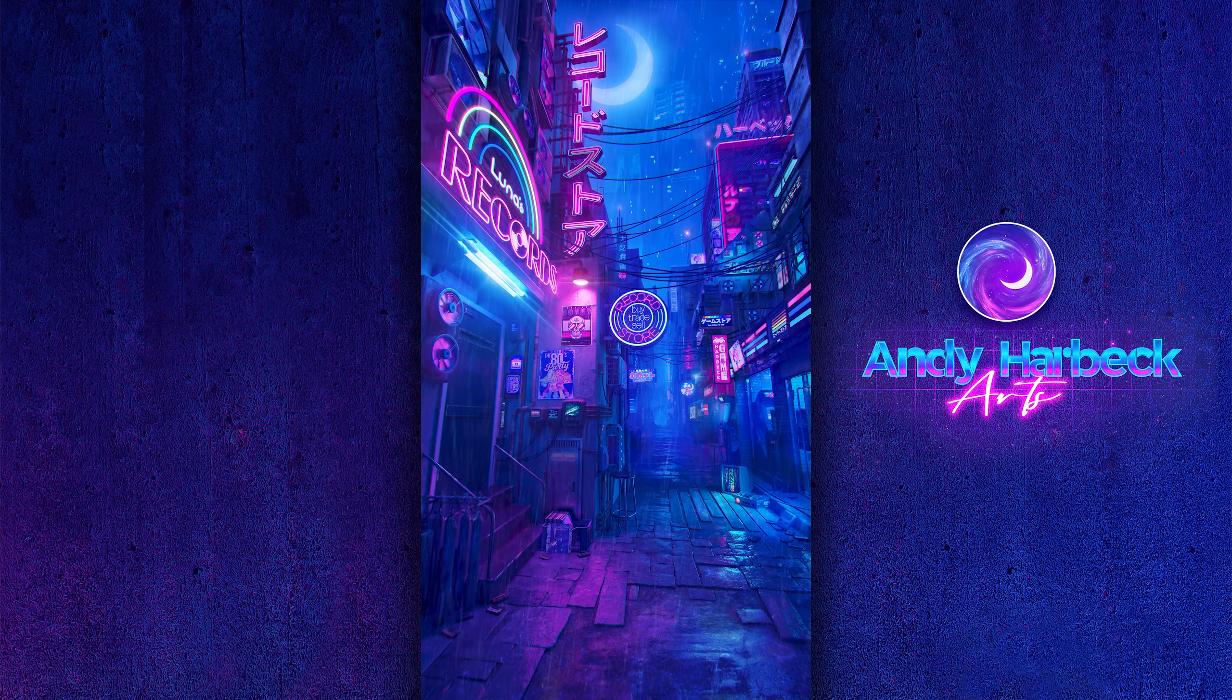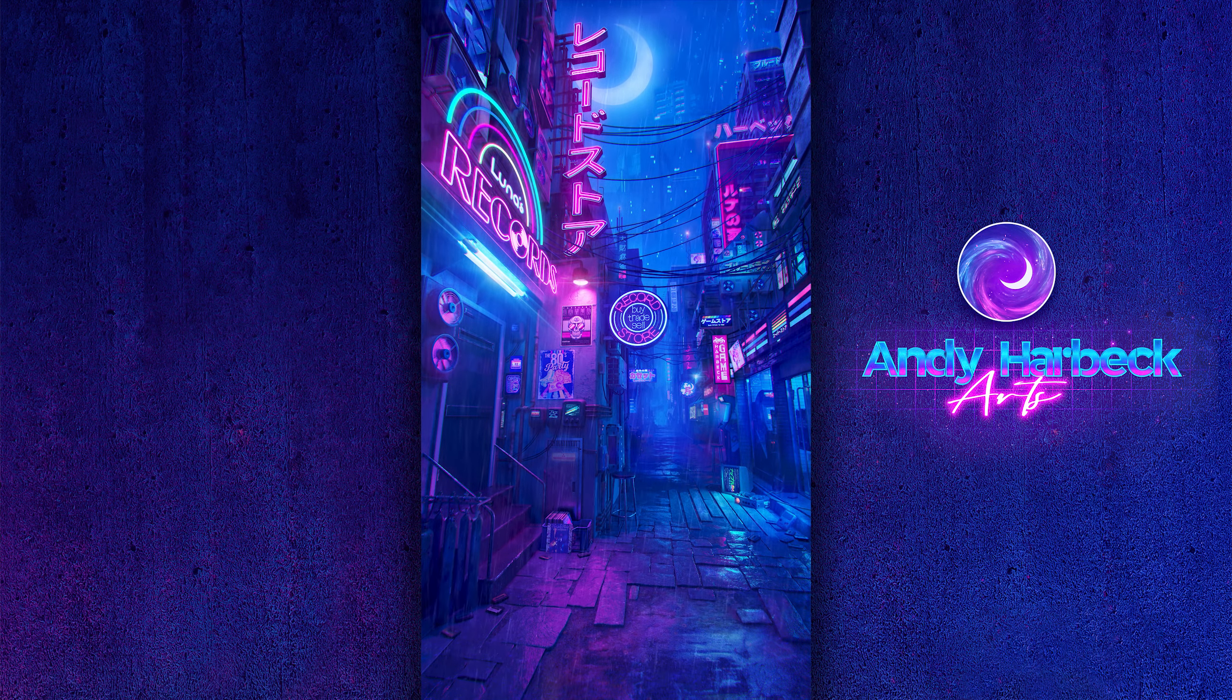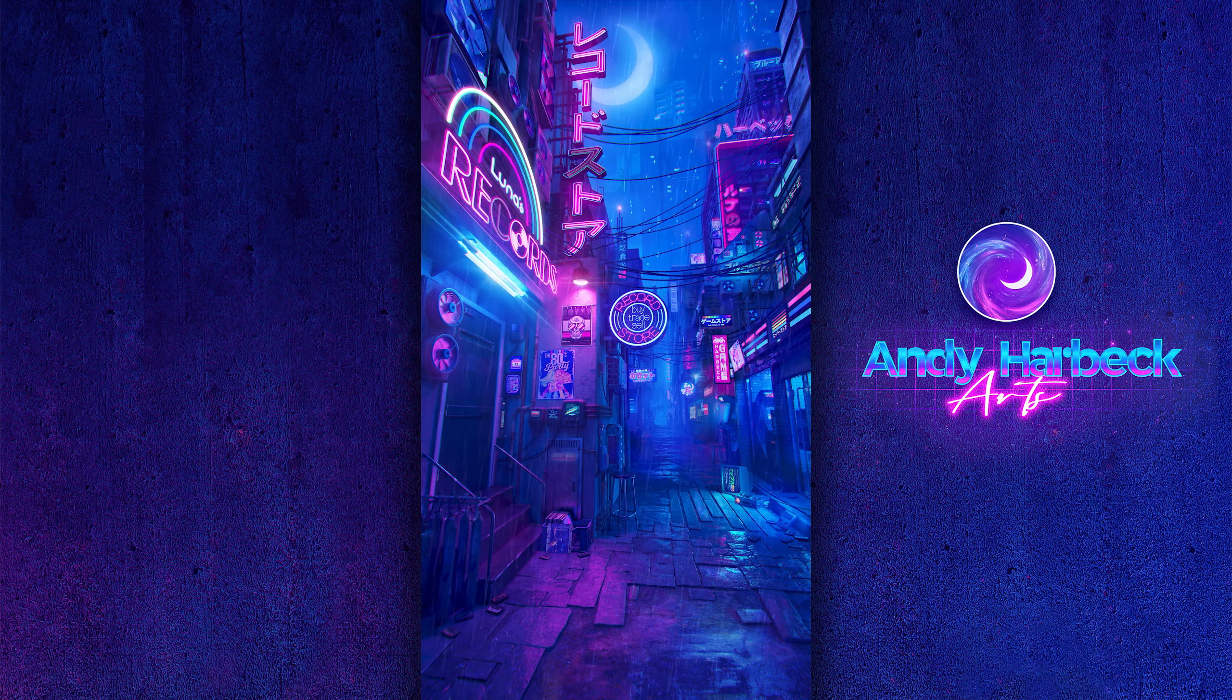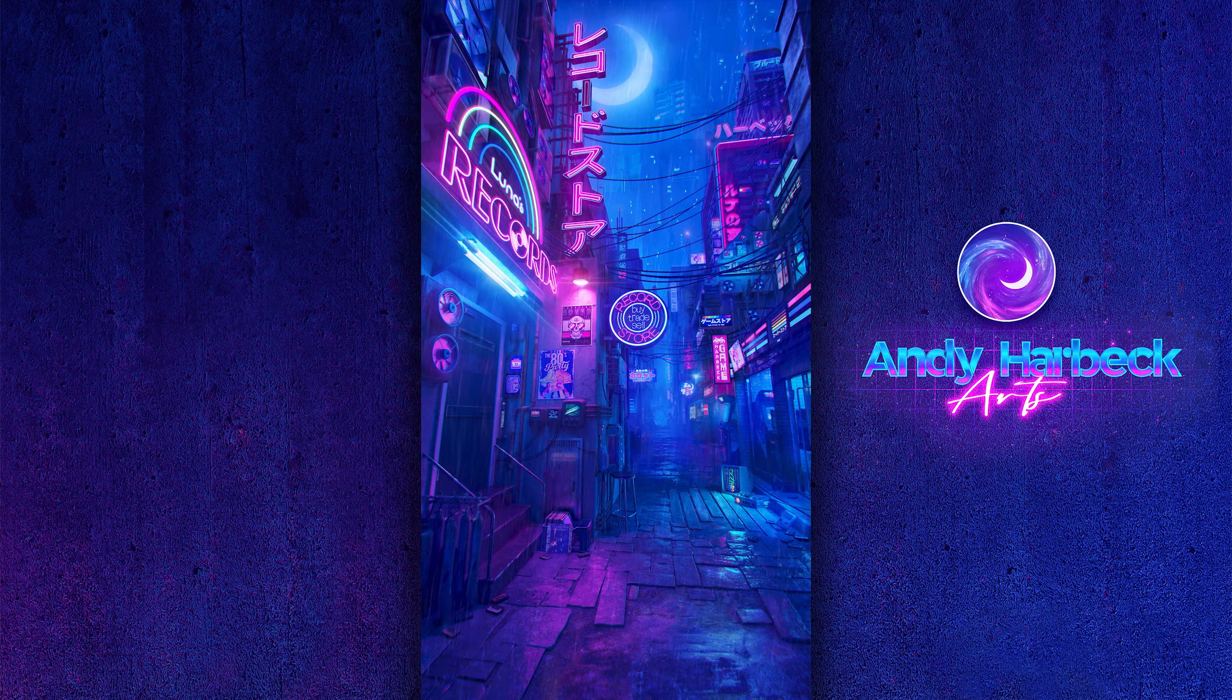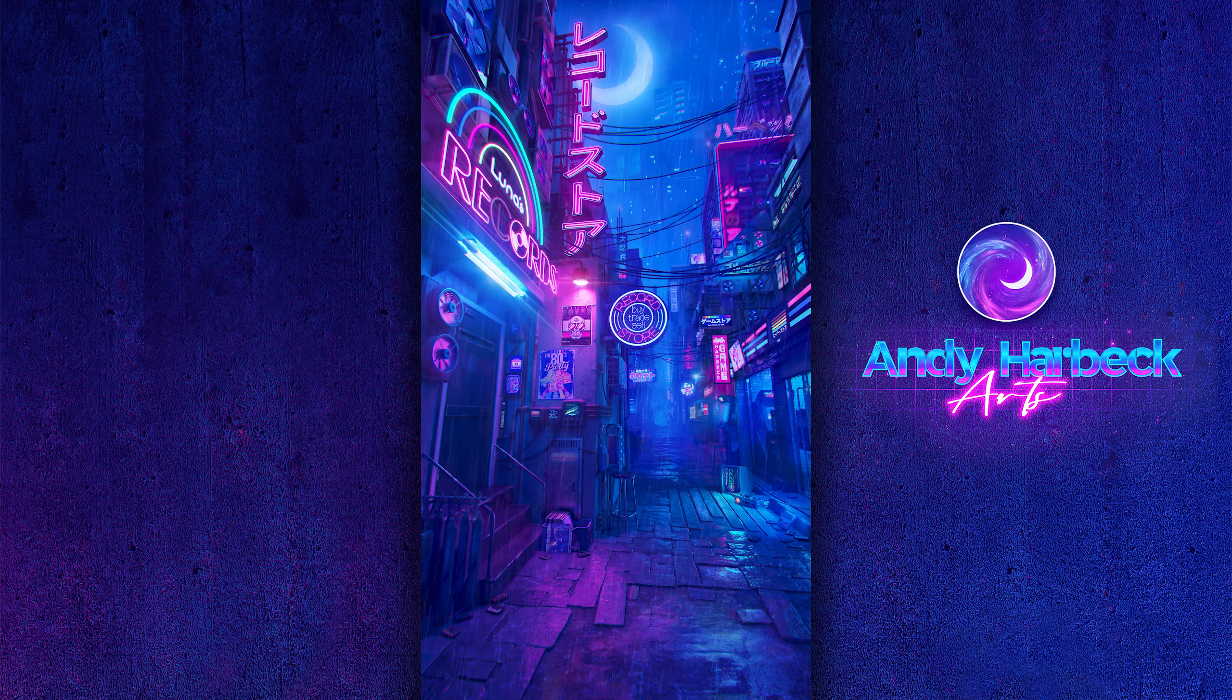Hello everyone, my name is Andy Harbeck and I am a look development supervisor working in the visual effects and animation industry at DreamWorks Animation.